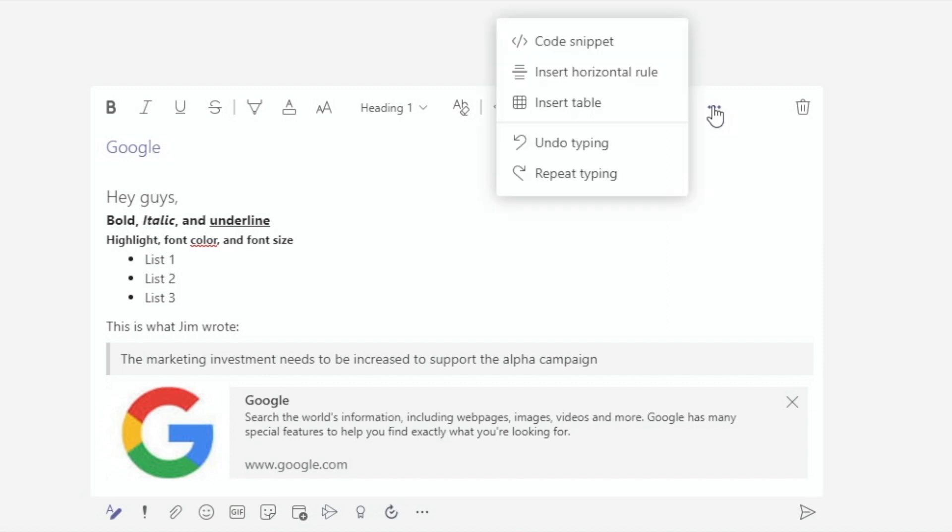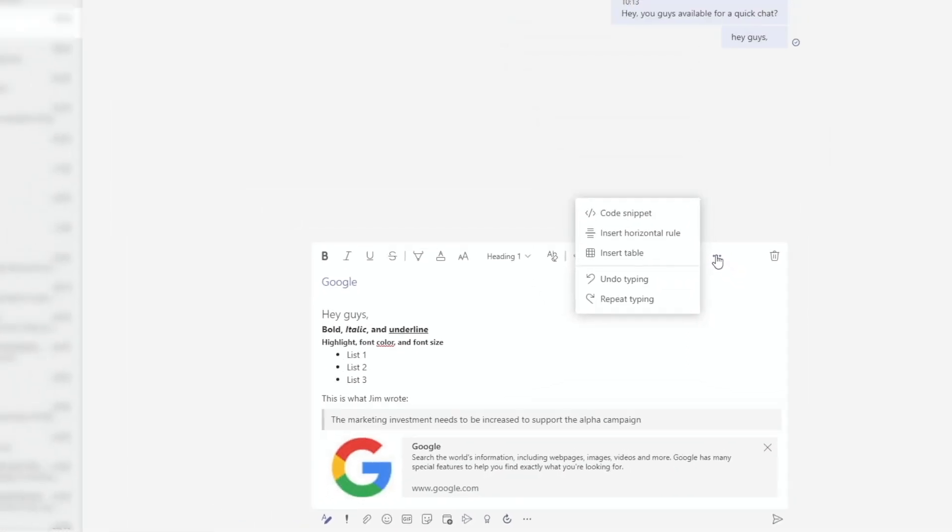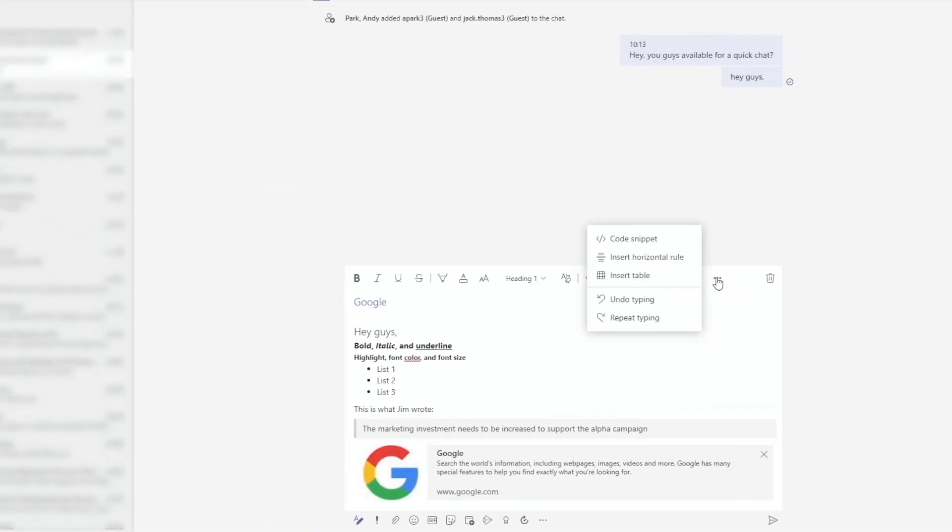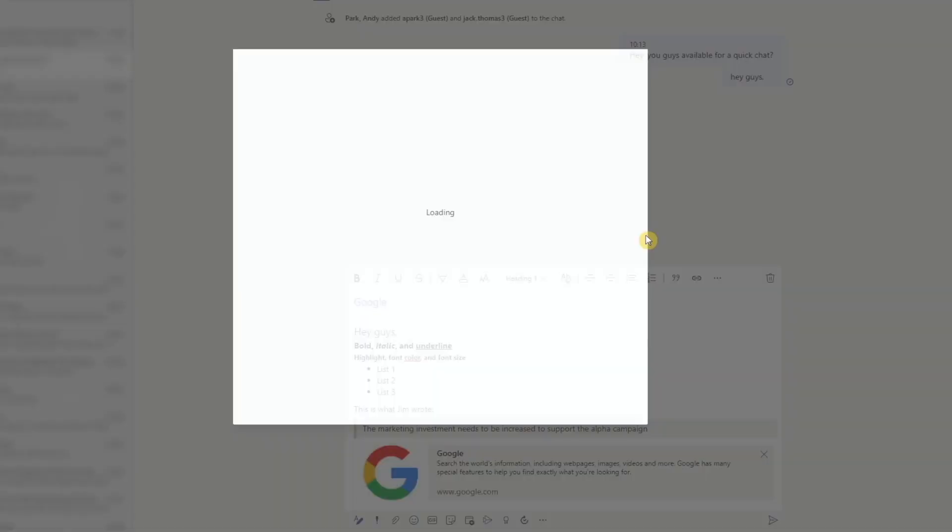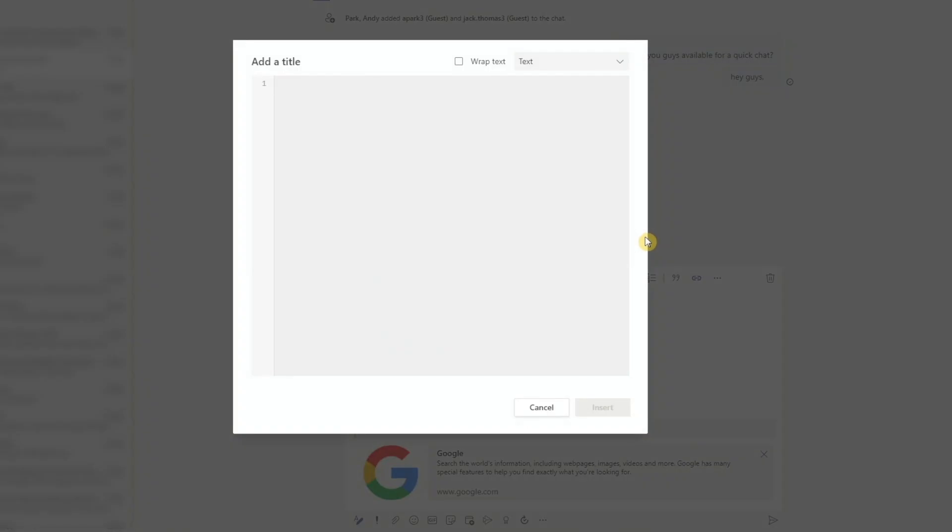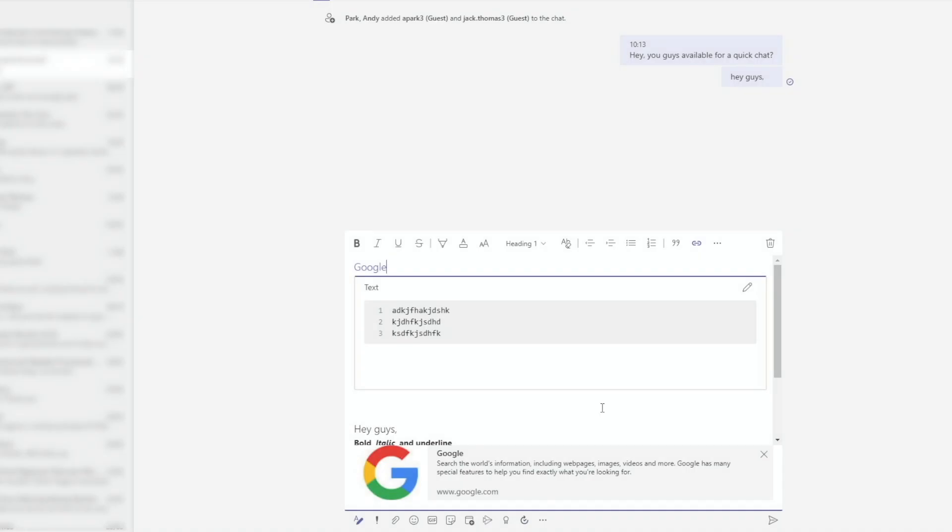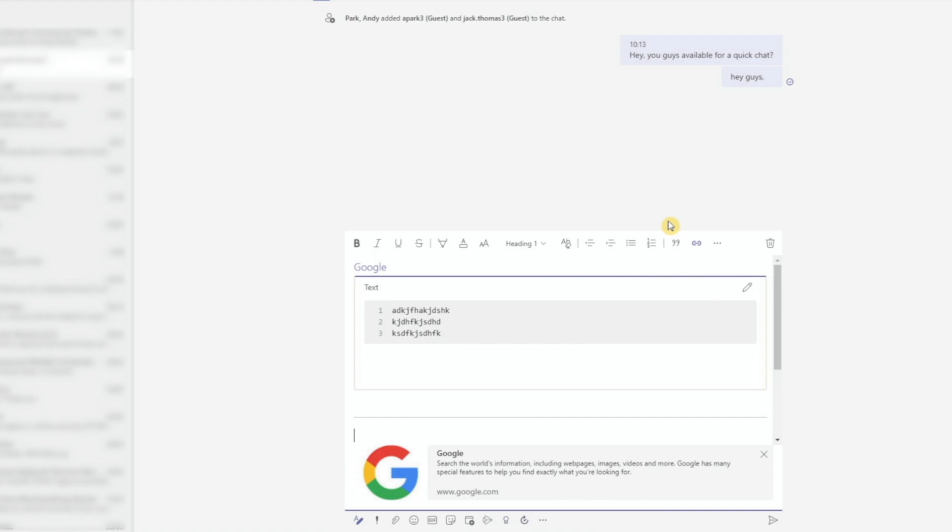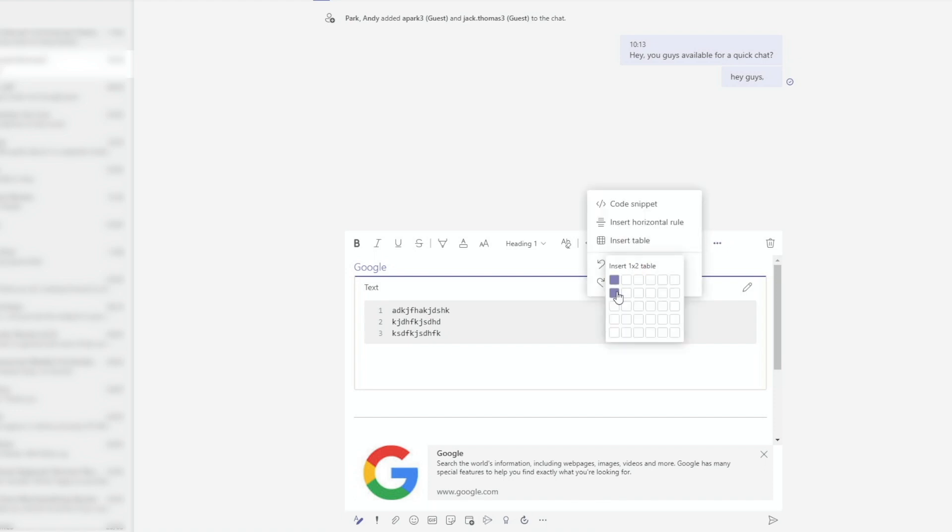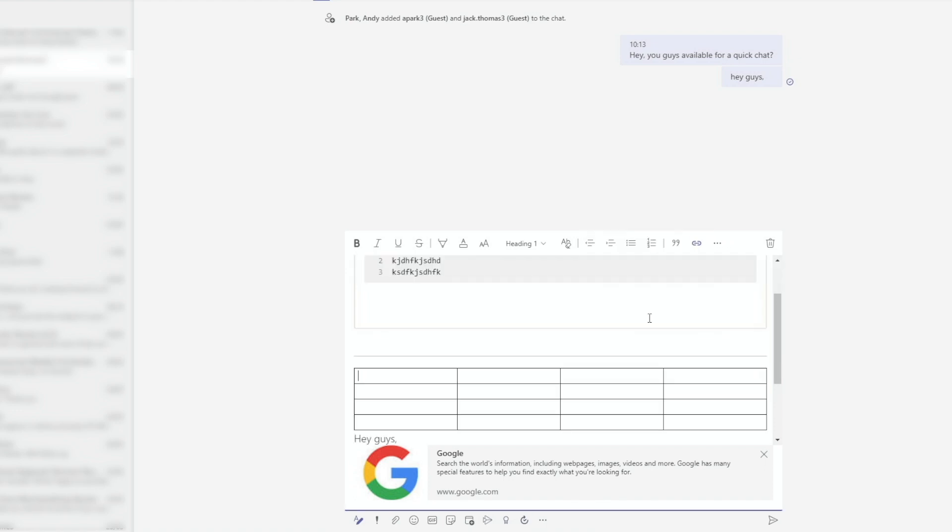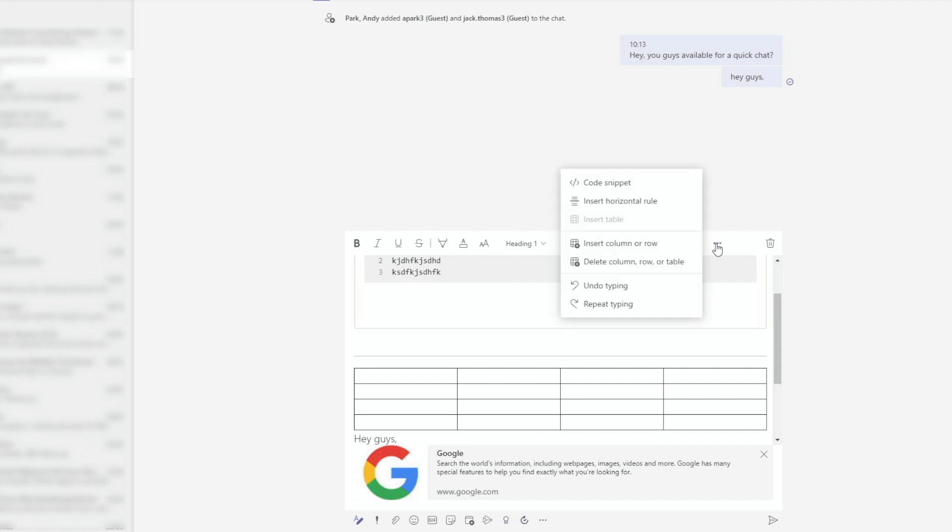And the dot dot dot menu will reveal more options to include code snippets, horizontal rule, and a table. And finally, we have the undo and repeat options, but it's just easier to use CTRL Z and CTRL Y rather than digging through these menus.